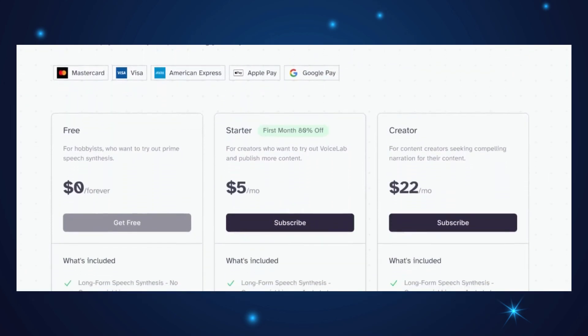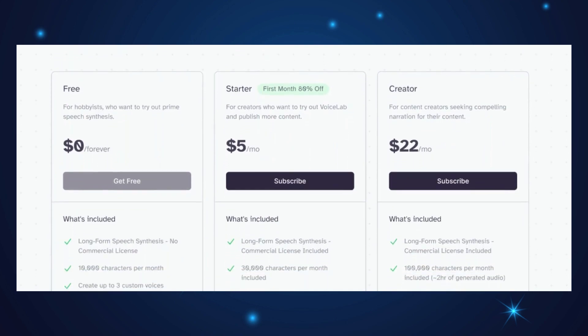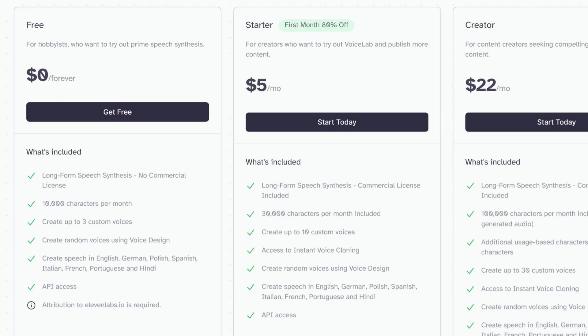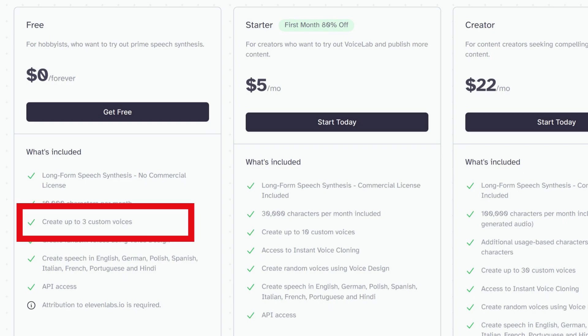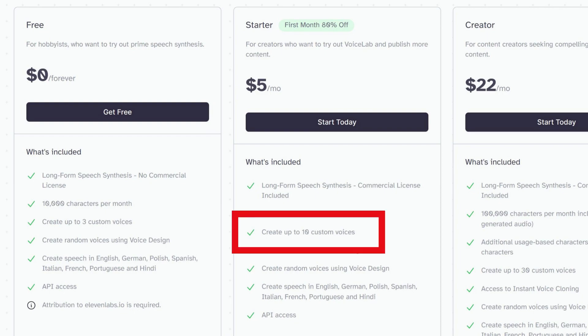Speaking of plans, this tool offers different limits for creating custom voices. The free plan allows users to create up to three custom voices, while the starter plan, priced at $5 per month, allows up to 10 custom voices.